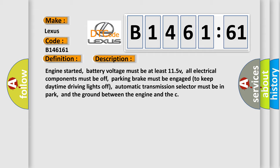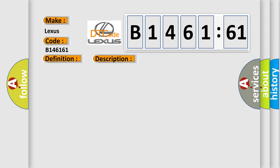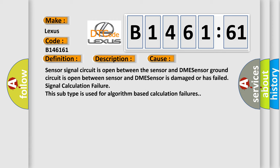And now this is a short description of this DTC code. Engine started, battery voltage must be at least 11.5V, all electrical components must be off, parking brake must be engaged to keep daytime driving lights off, automatic transmission selector must be in park, and the ground between the engine and E.